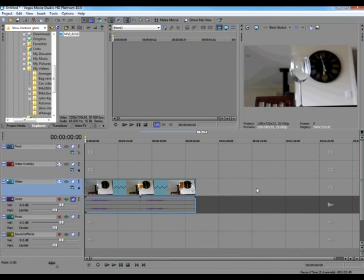You will see that the length nicely snaps to the right length. So now the video is twice as long and being played at half the speed, giving a slow motion effect. Because the video was shot at twice the playback speed, Vegas just has to use the spare frames to pad out the final result.